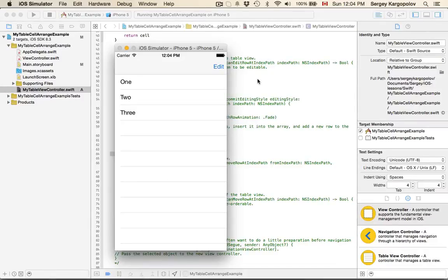In this video, I'm going to show you how to implement a feature that allows the user to rearrange table rows in your table view.